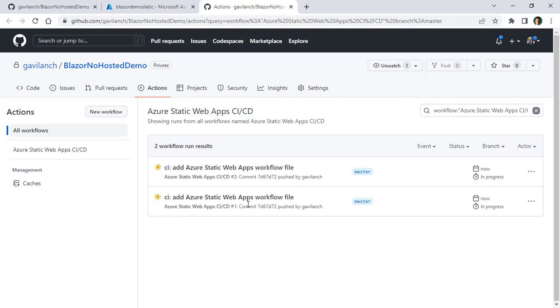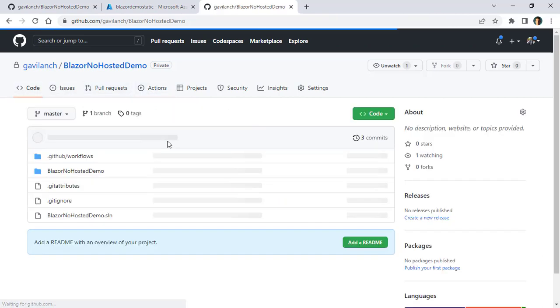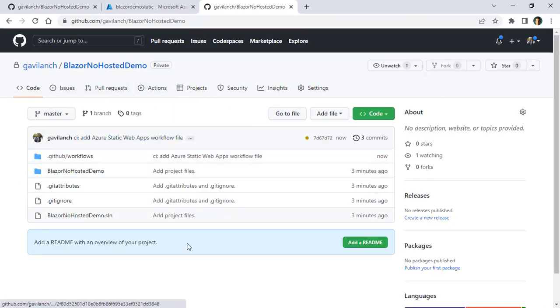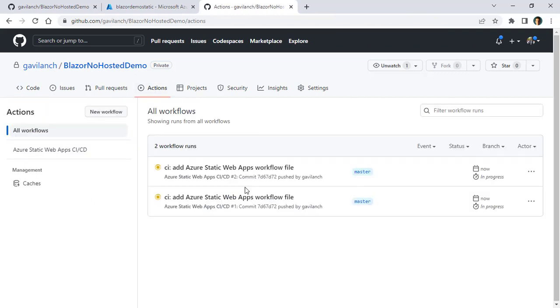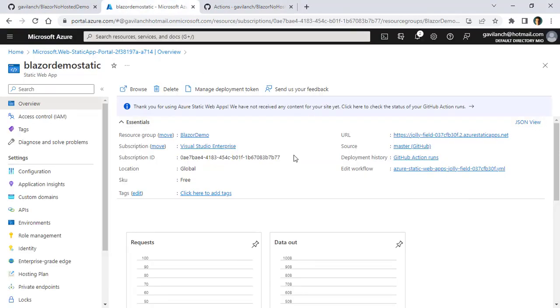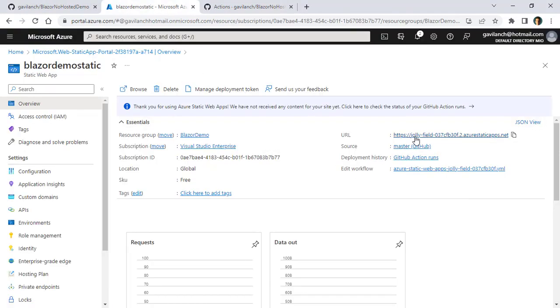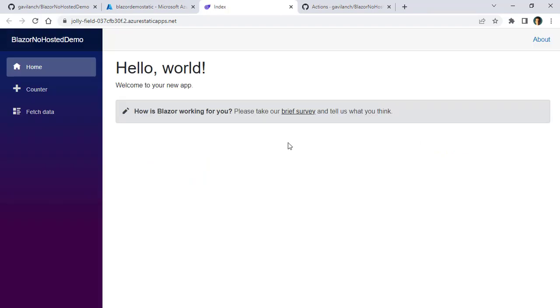But what matters is that this is automatically taking this code that we have here. In code, this is the code of our application. And now it is pushing that code into our static web application. This may take a few minutes, so I will just speed up the video. And as you can see, this is done. So we can go back here. And I can open my website by clicking on this URL. And as you can see, we have our website up and running.